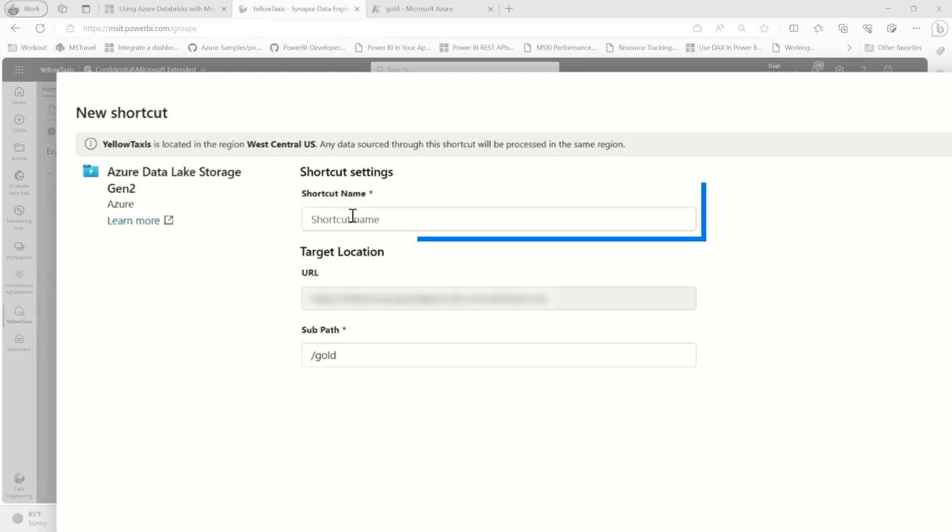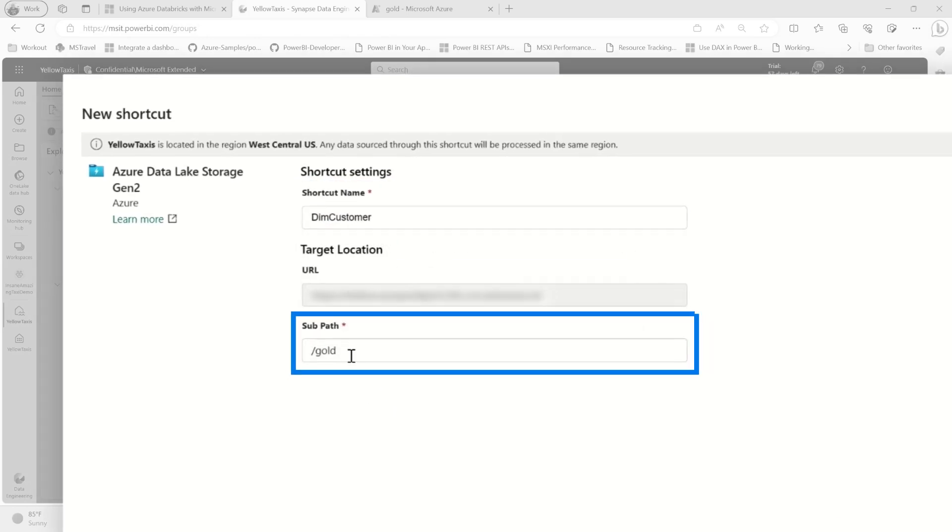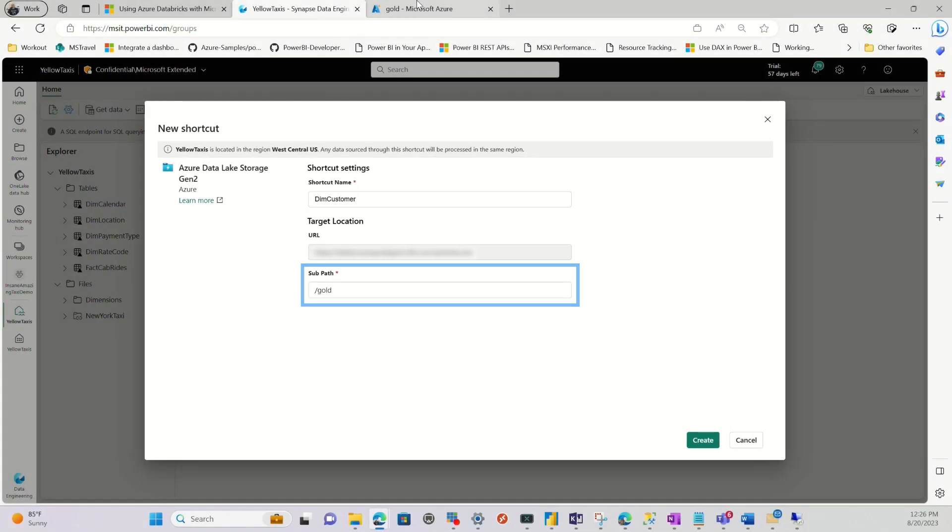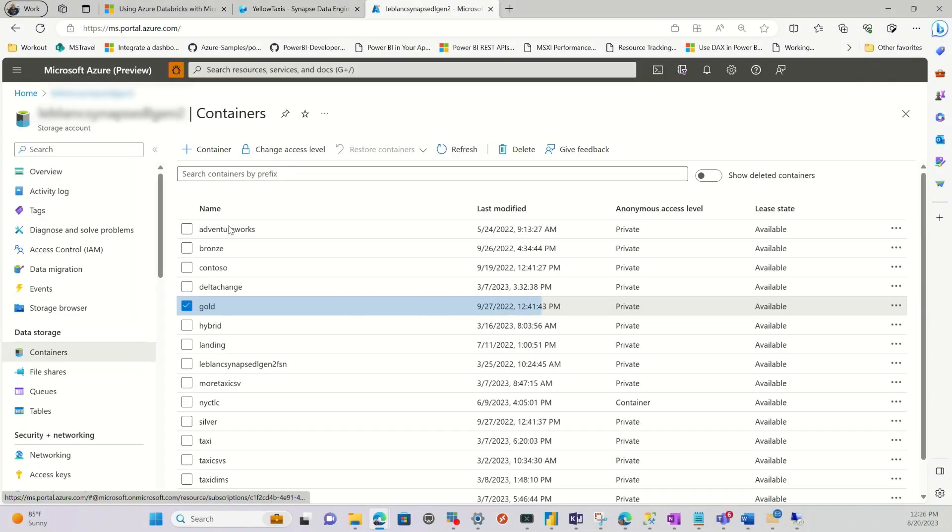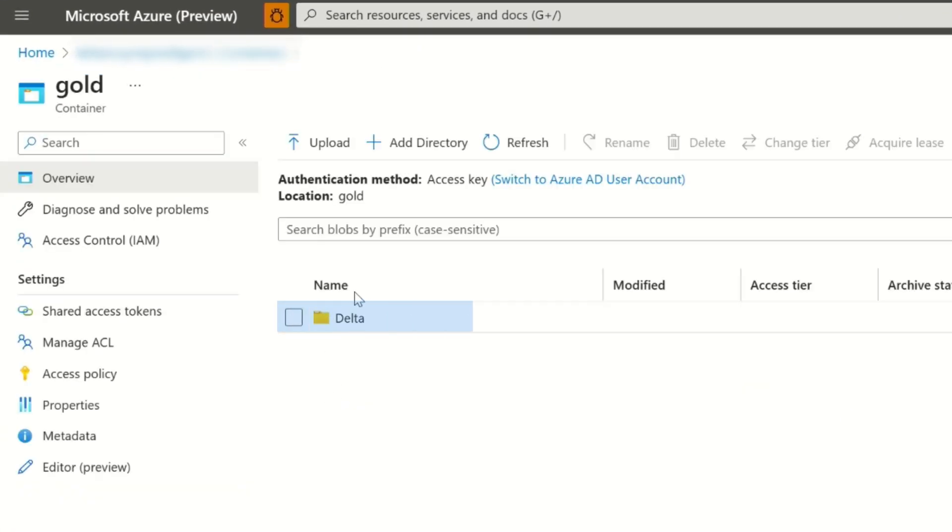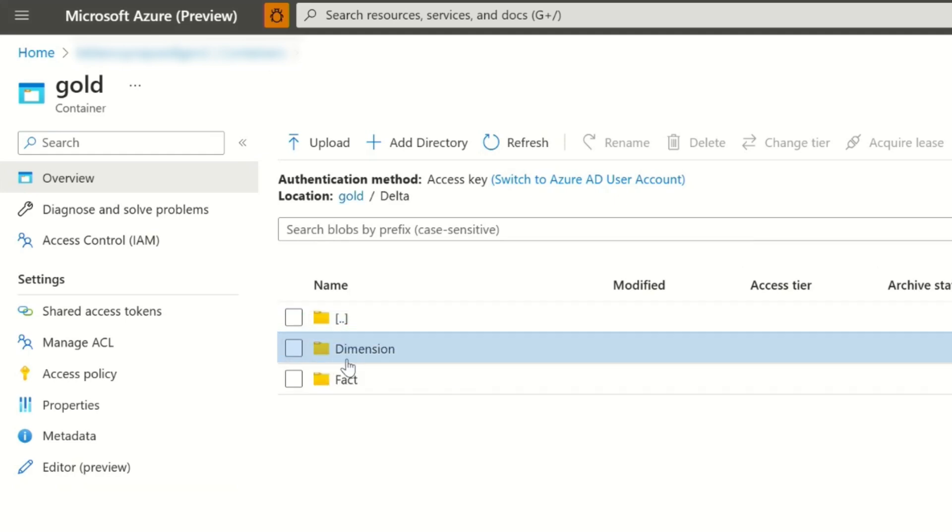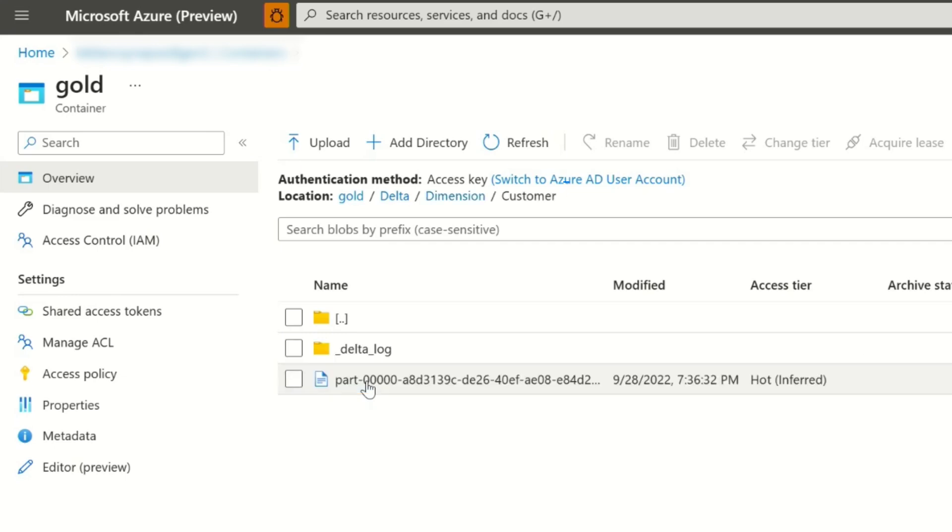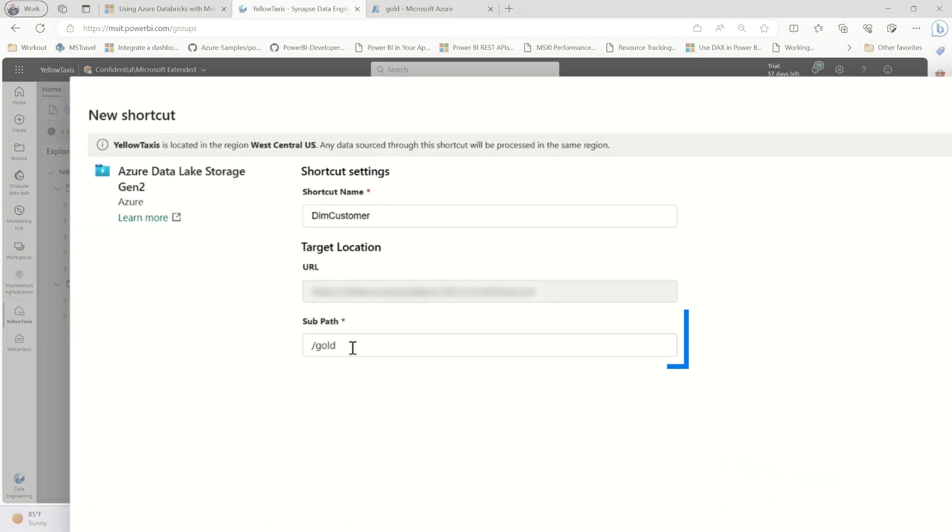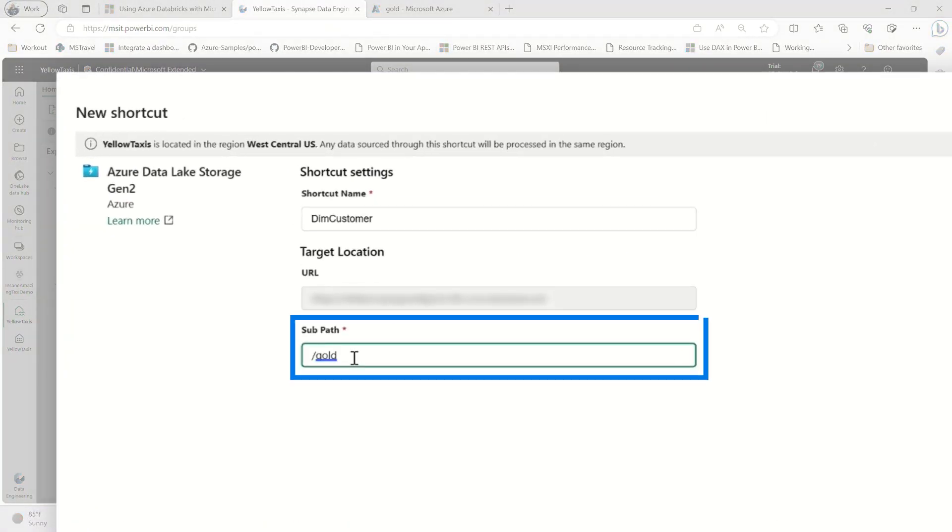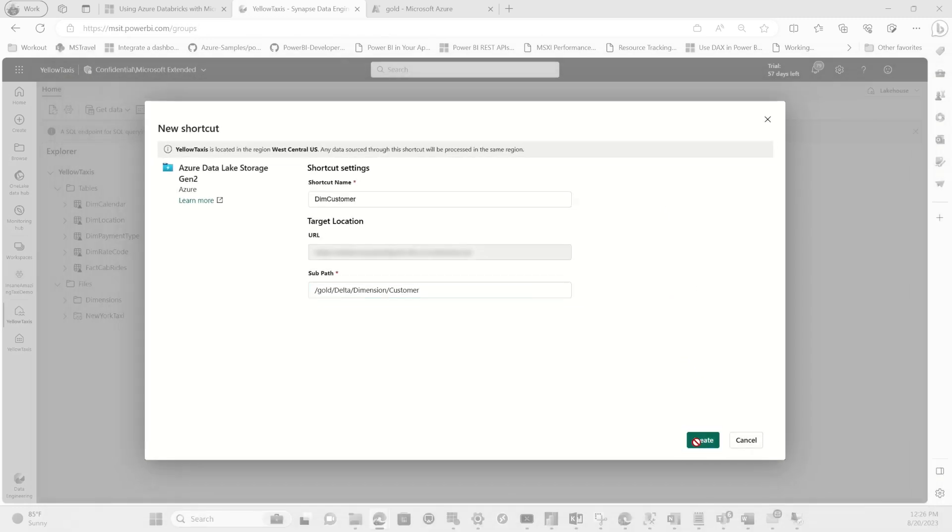And now you give it a name. I'm pointing to the DIM customer. So I'm going to point to the DIM customer. Then you need to put the path. So let's go back to the storage account. And I'm going to go here into this container. And so you see, this is my goal. I'm using Medallion architecture. And this is my goal layer. Delta, dimensions. And here's my customer. So we need that path. So we're going to go back over here. It's already goal. So we're going to say, what was it? Delta, dimension, customer.